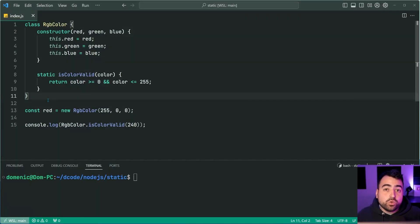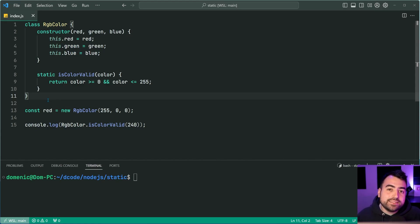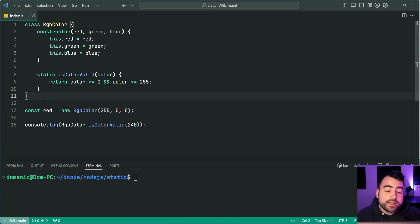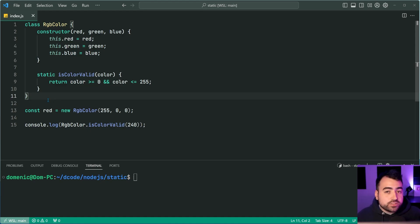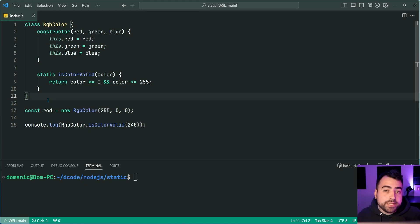So now let's have a look at how to use static factory methods to create a new instance of your classes from some other data structure. So let's just say, for example, I want to take a hex color and convert it into an RGB color.